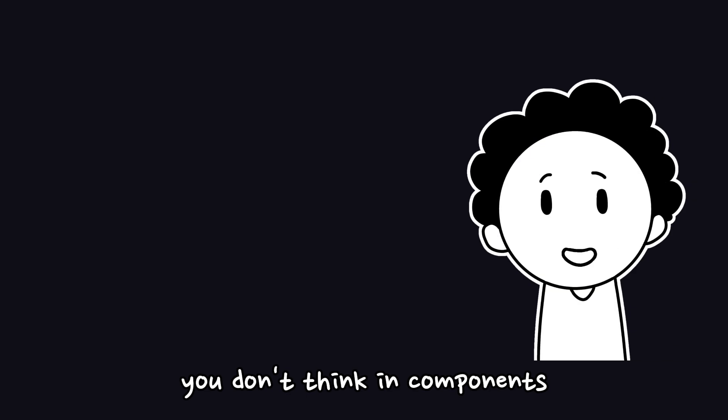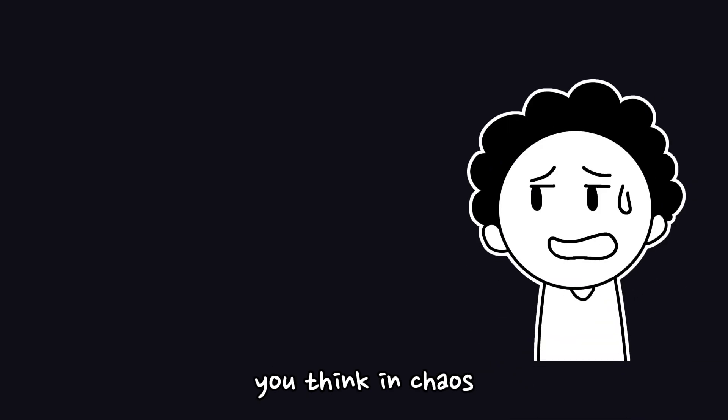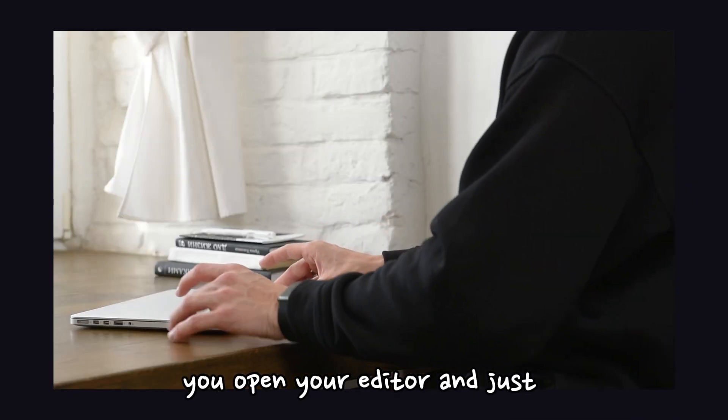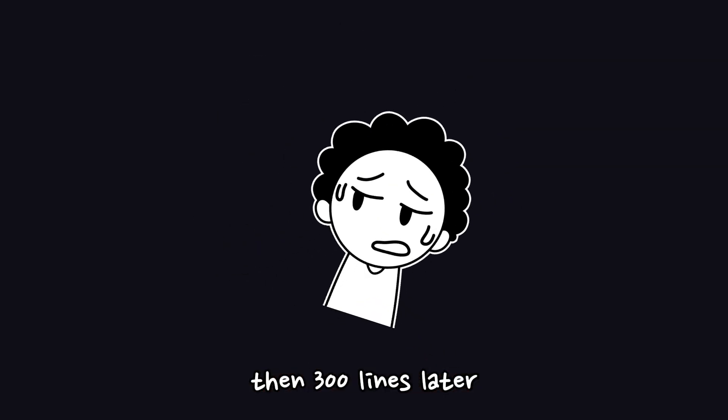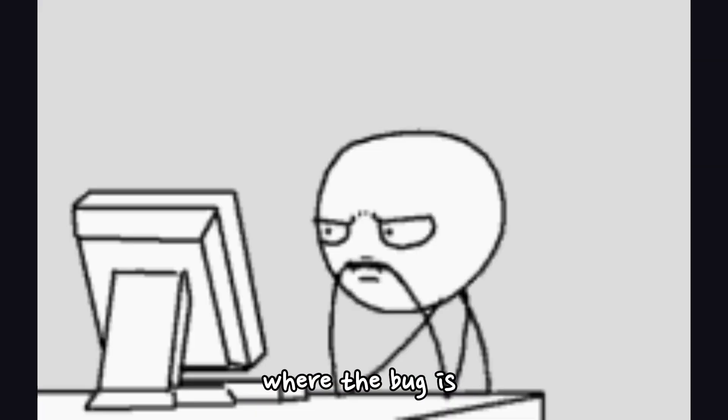Five: You don't think in components, you think in chaos. You open your editor and just start coding. No layout, no components, no structure, just vibes. Then, 300 lines later, you don't even know where the bug is.